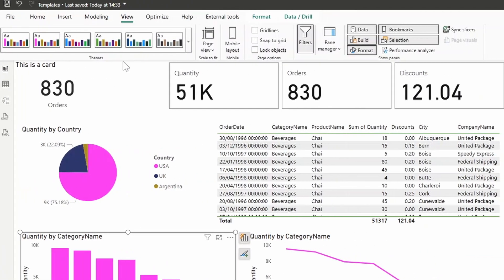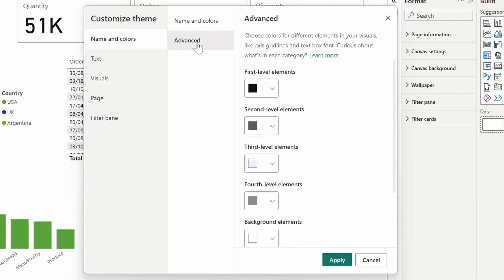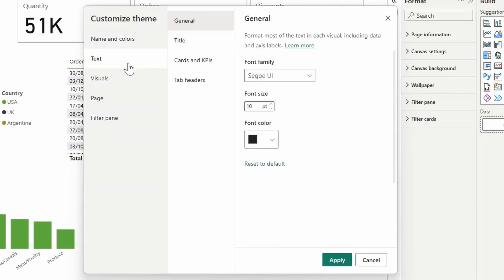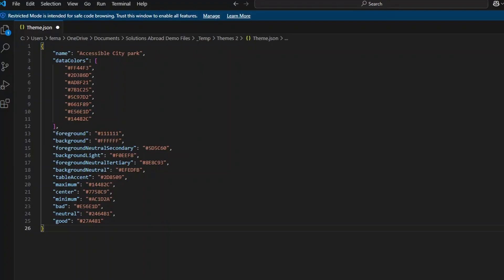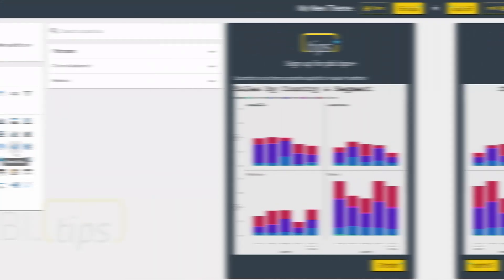In this video, we're going to have a look at how you can customize your themes in your Power BI reports. We're going to look at the basics of how you can use themes, how they work, how you can customize them, and how you can use the JSON file to customize it beyond what's available in Power BI Desktop.